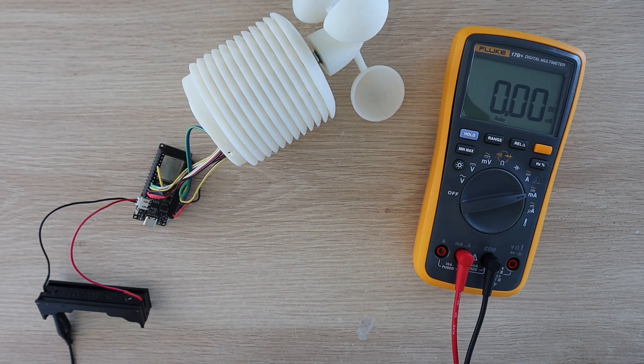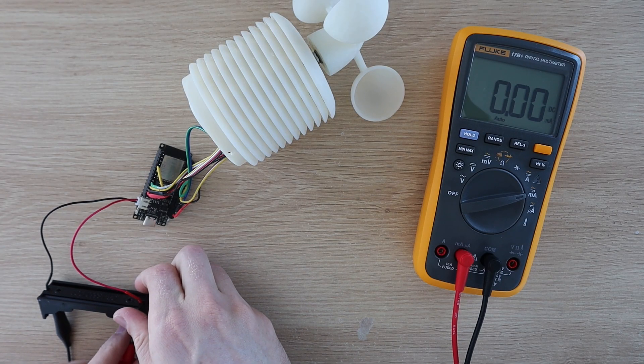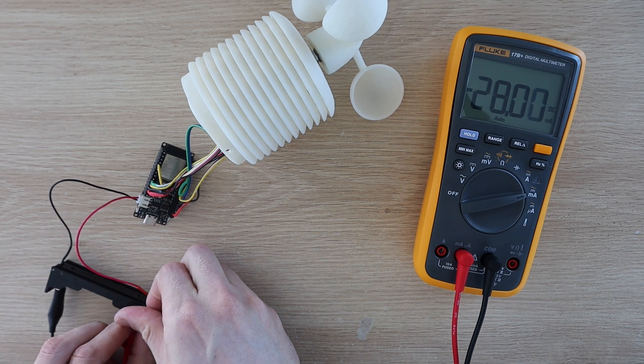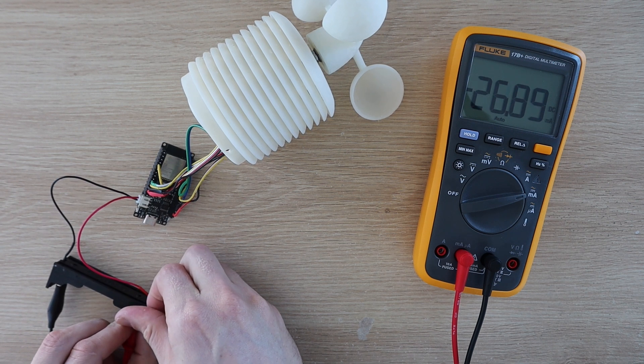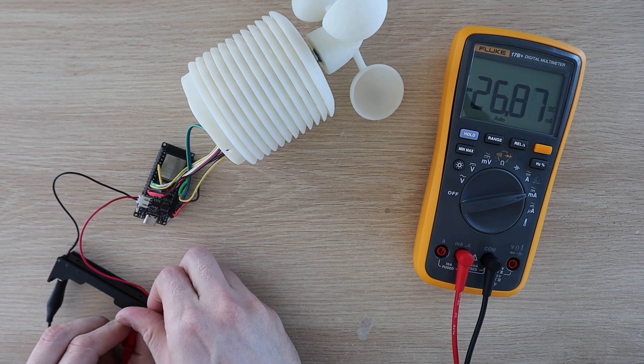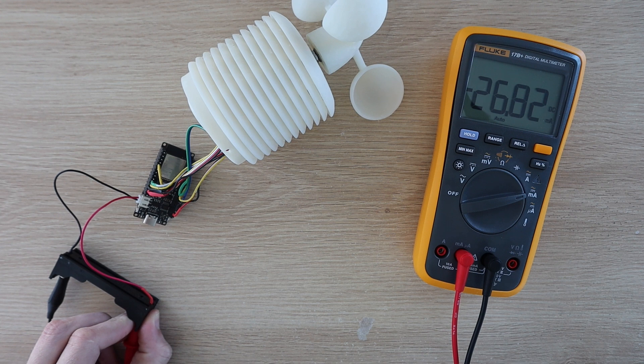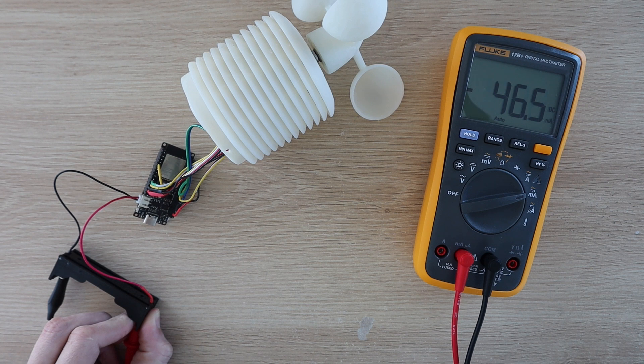Since this project is battery powered and we'd like to know how long the battery is going to last I measured the power consumption for the whole setup using a multimeter. The board and sensors use about 30 to 60 milliamps when running and just over 120 milliamps when connecting and posting data over WiFi.